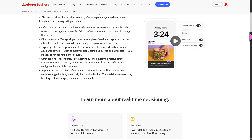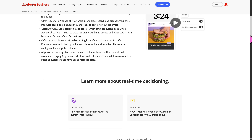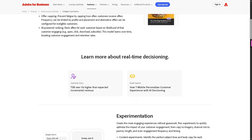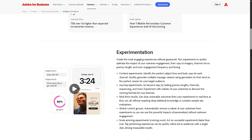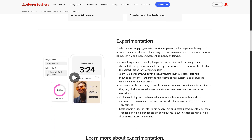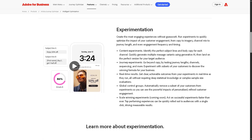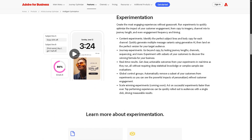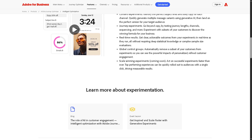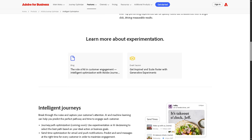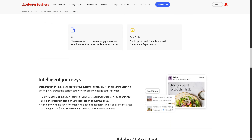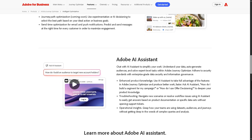It provides predictive analytics such as likelihood to purchase or churn so you can take proactive action. It's like having a built-in marketing analyst that keeps fine-tuning your strategies for better ROI.